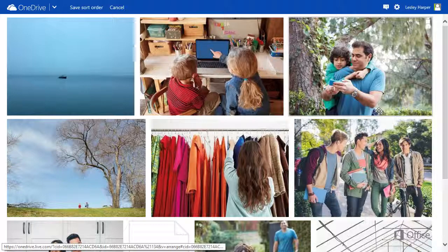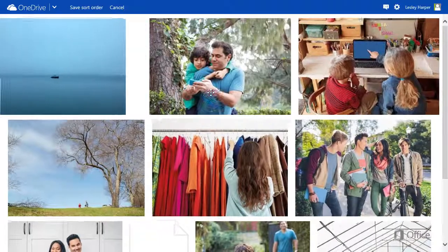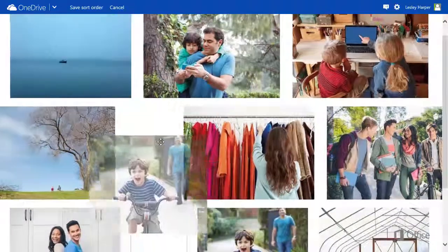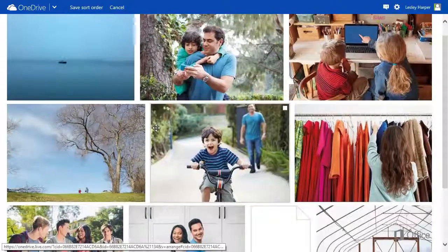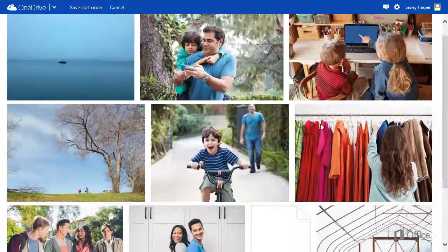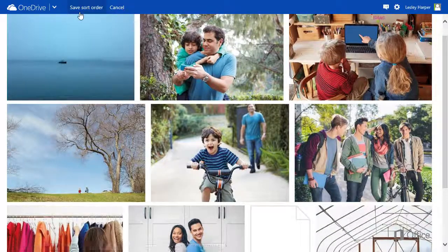Now you can drag photos and videos to change their order in the folder. When you're done, click Save Sort Order.